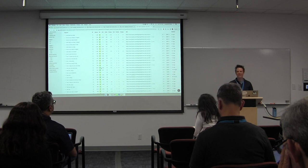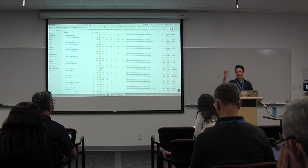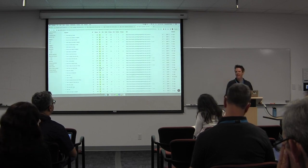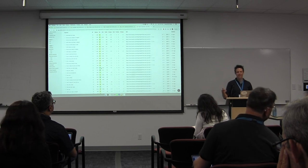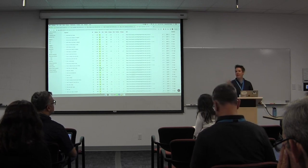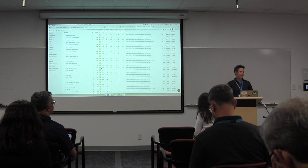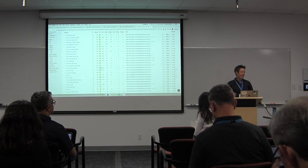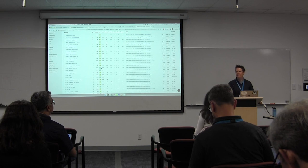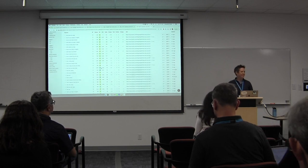I know it looks easy when I do it — I've been doing it for many years. This is only one website; I would also look at some other competitors. I'd look at two or three different sites, come up with a spreadsheet of article ideas, and you'll never run out of things to talk about.